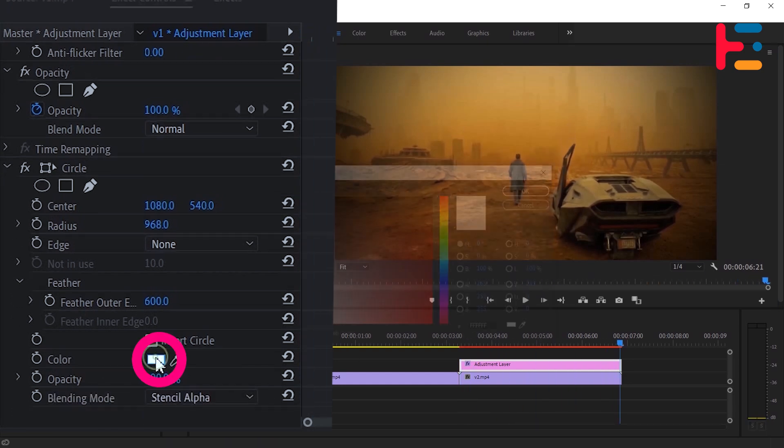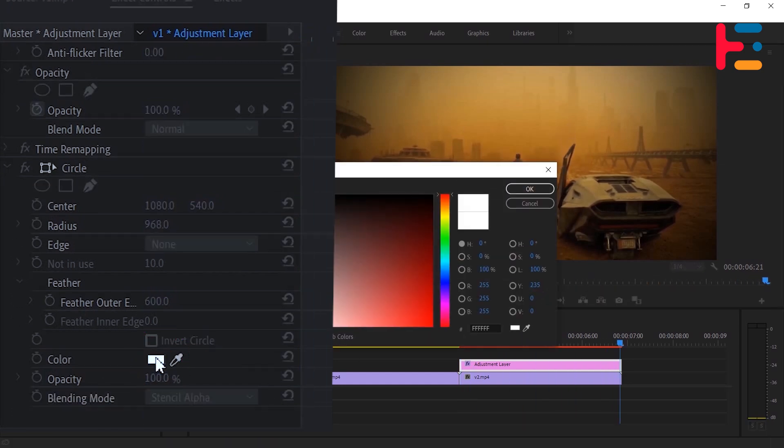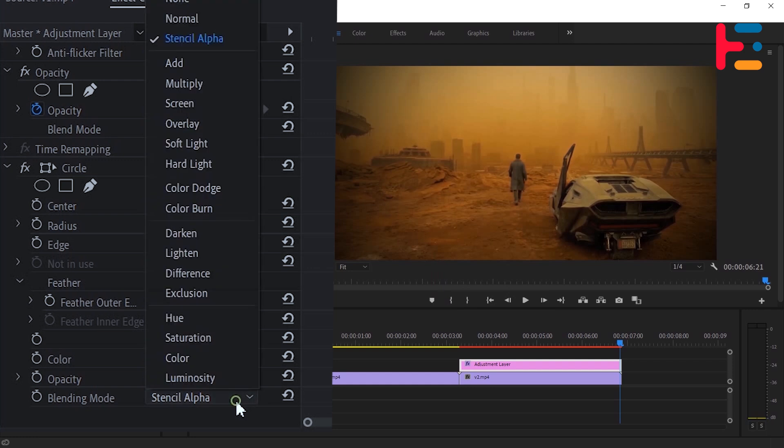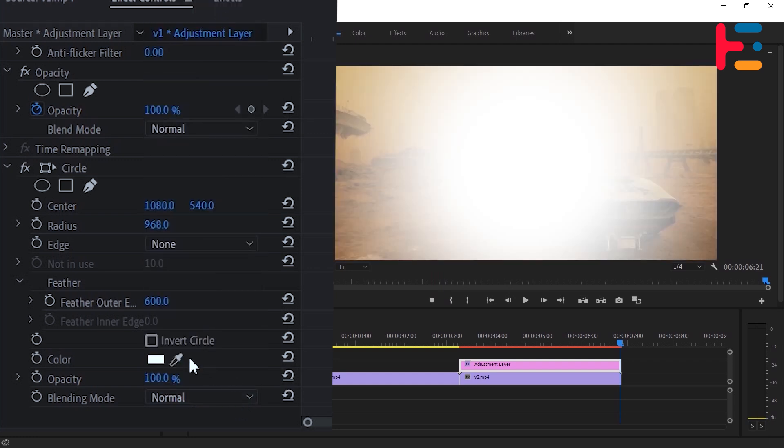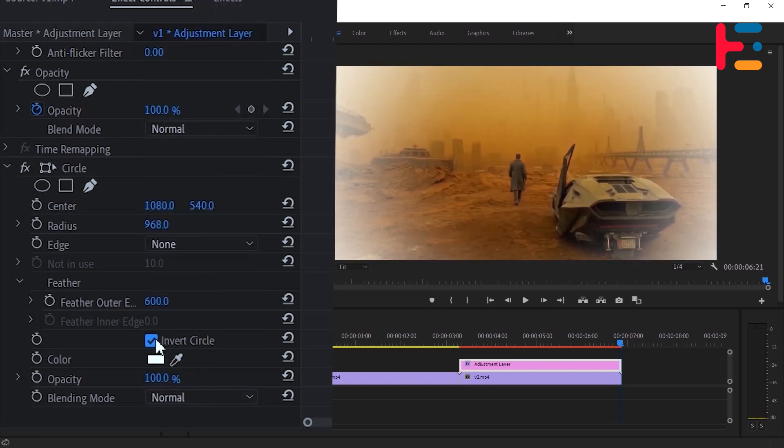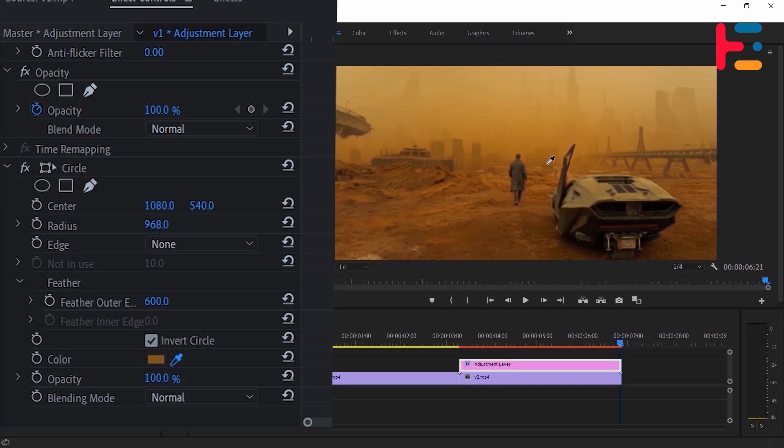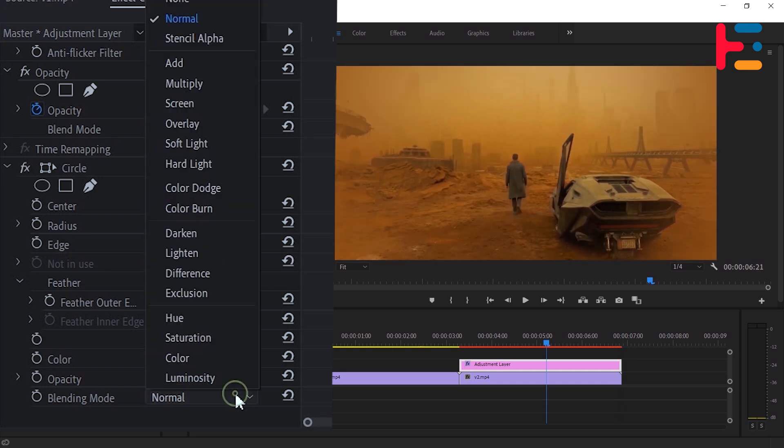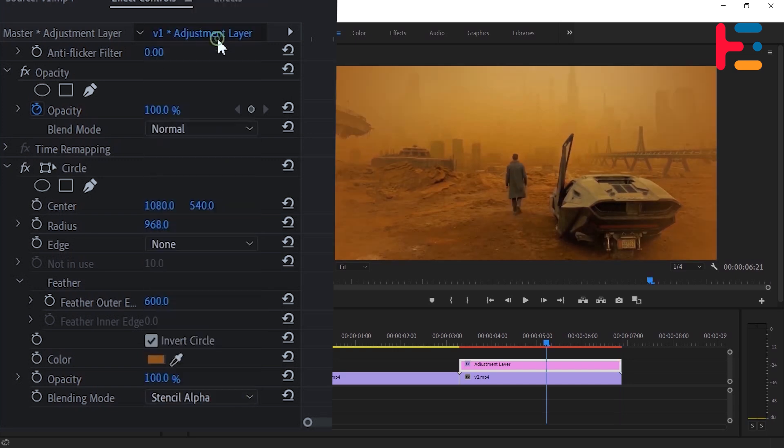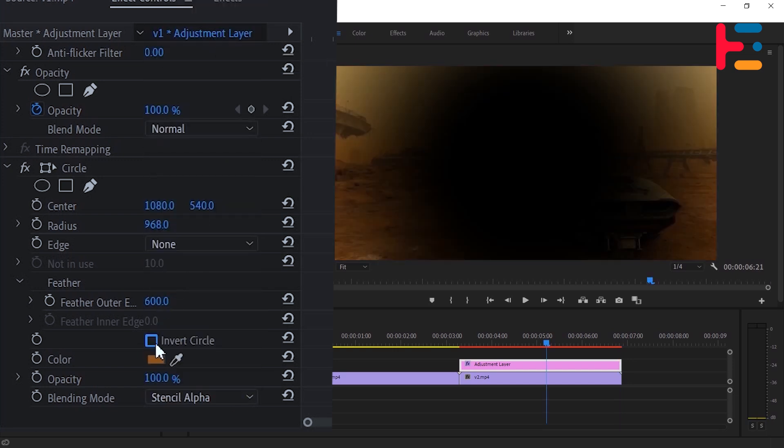To play with color, change your blend mode to normal. First, invert your circle layer. Then, pick any color from the clip. In this example, I'm choosing an orange color. Adjust the opacity as desired. The other adjustments remain the same. If you're not satisfied with the results, feel free to change them.